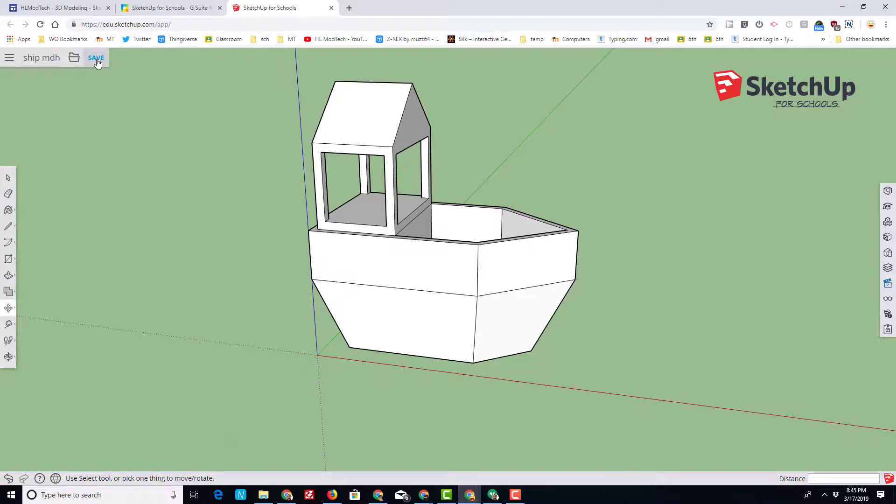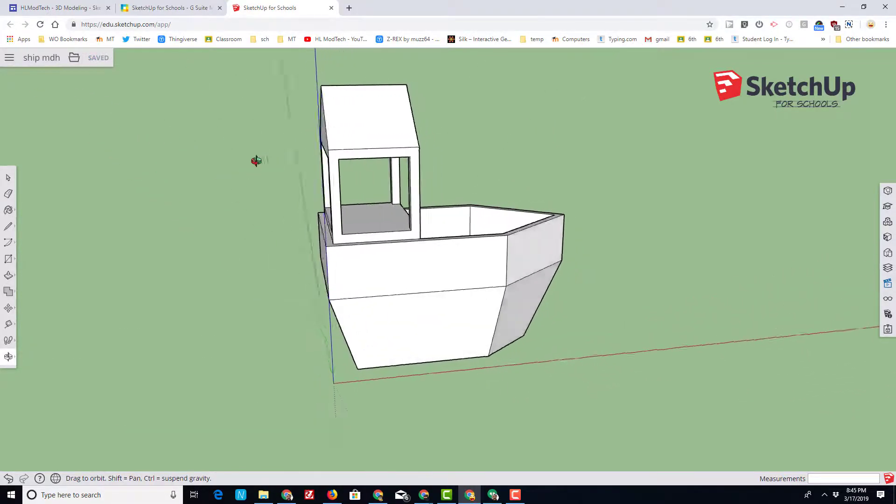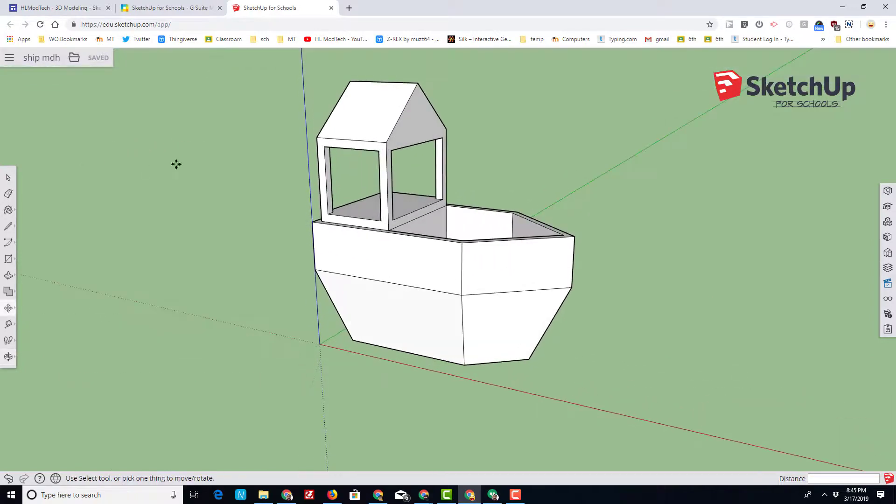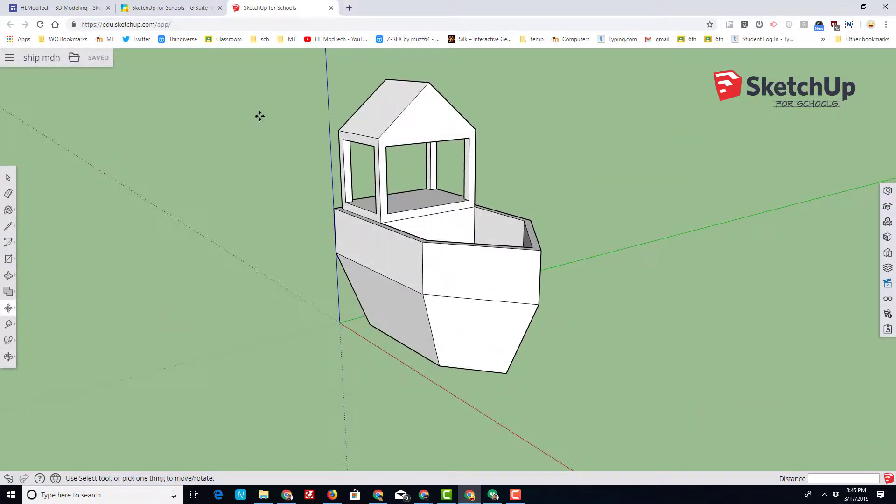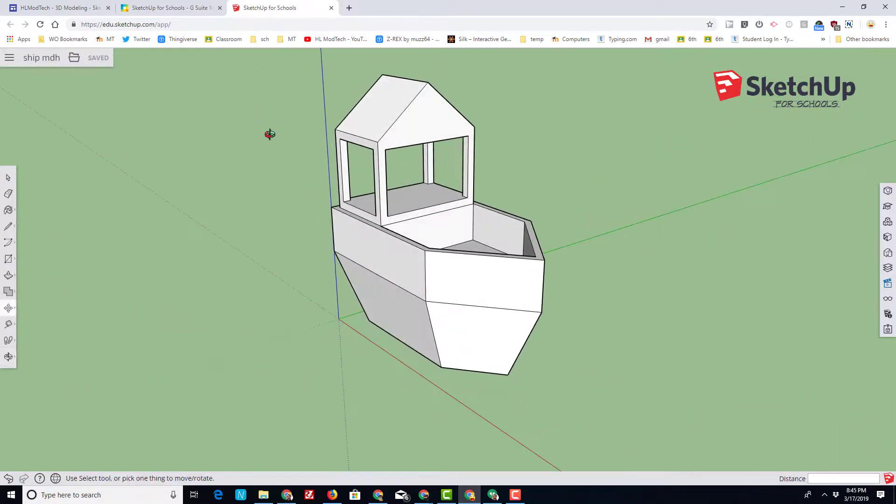I would like you to click Save, and if you're in my classroom, this is the first screenshot I need you to turn in, proving that you've gotten to this part of the project.